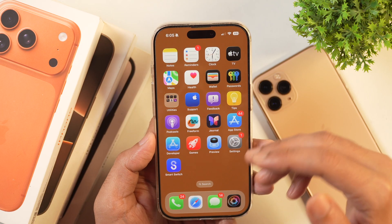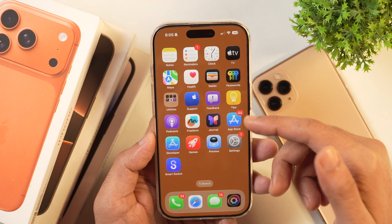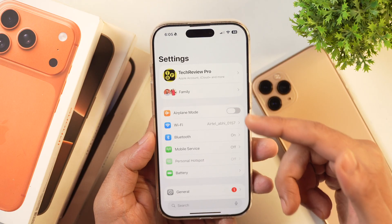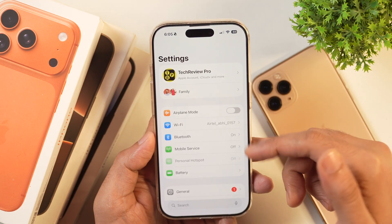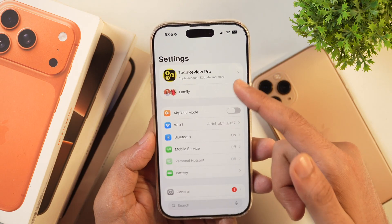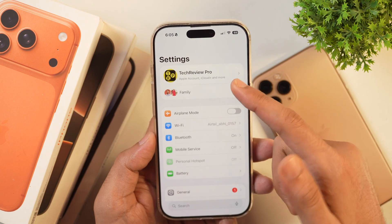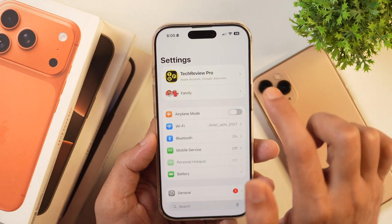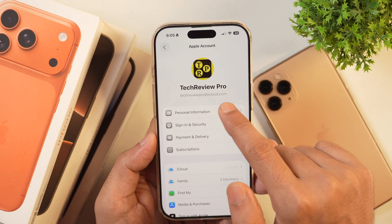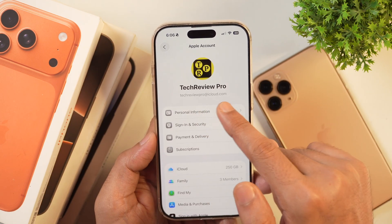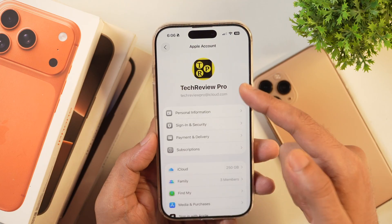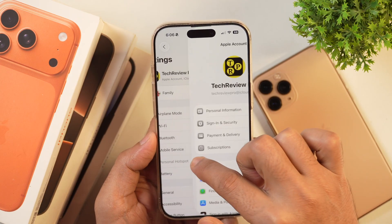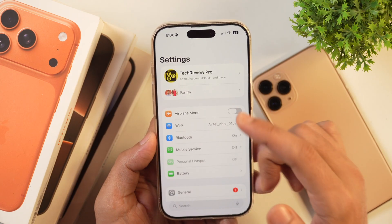The first method to find your Apple ID on your iPhone or iPad is to go to Settings. When you go to Settings, you will see your Apple ID here on the top. If you just tap on this name or just the profile picture, then it'll show your Apple ID here. You can see this is the Apple ID logged in on this iPhone. This is the first way to find your Apple ID on your iPhone.